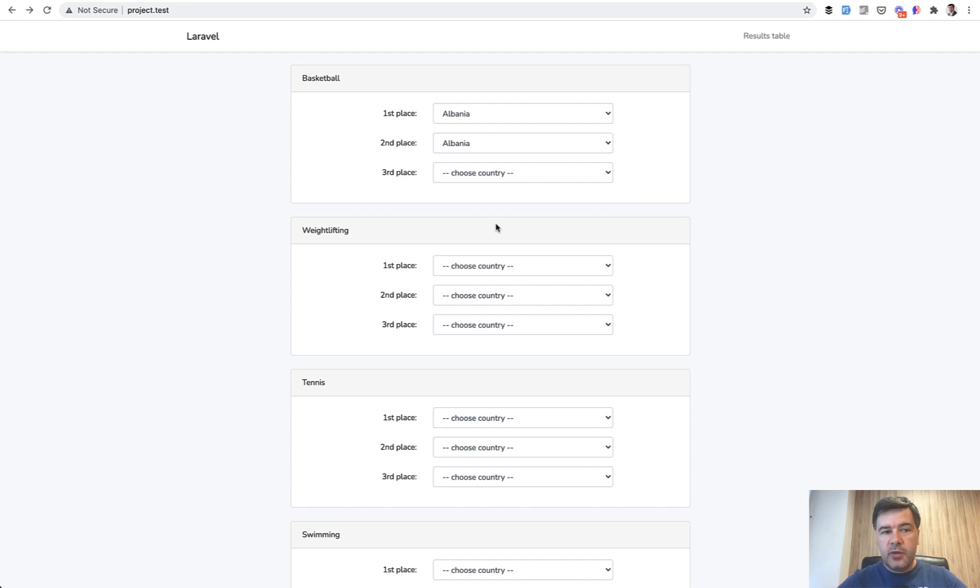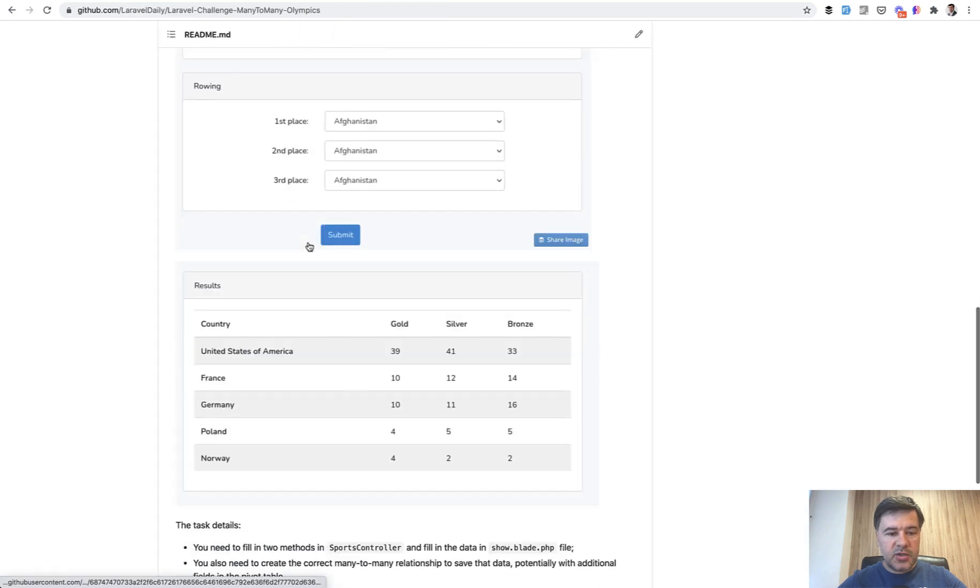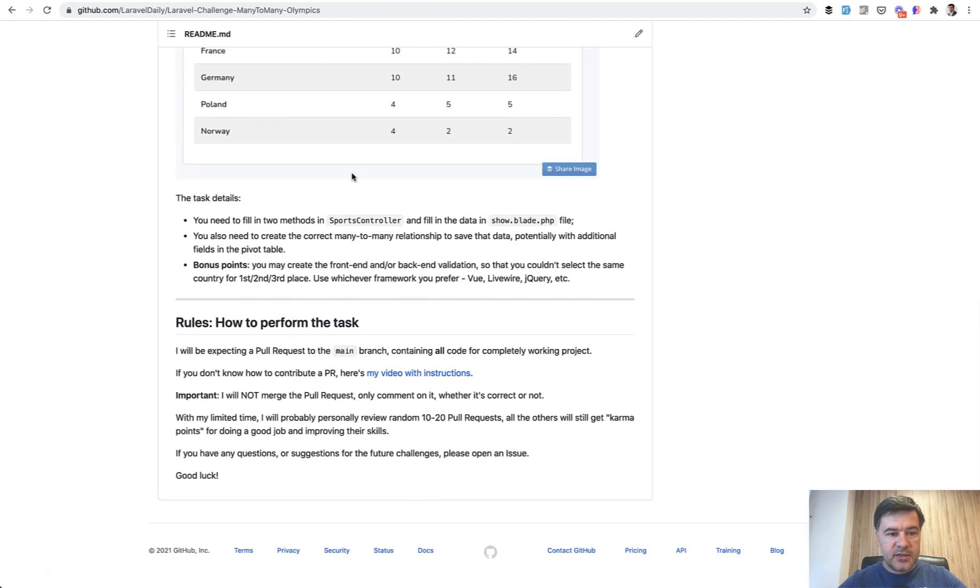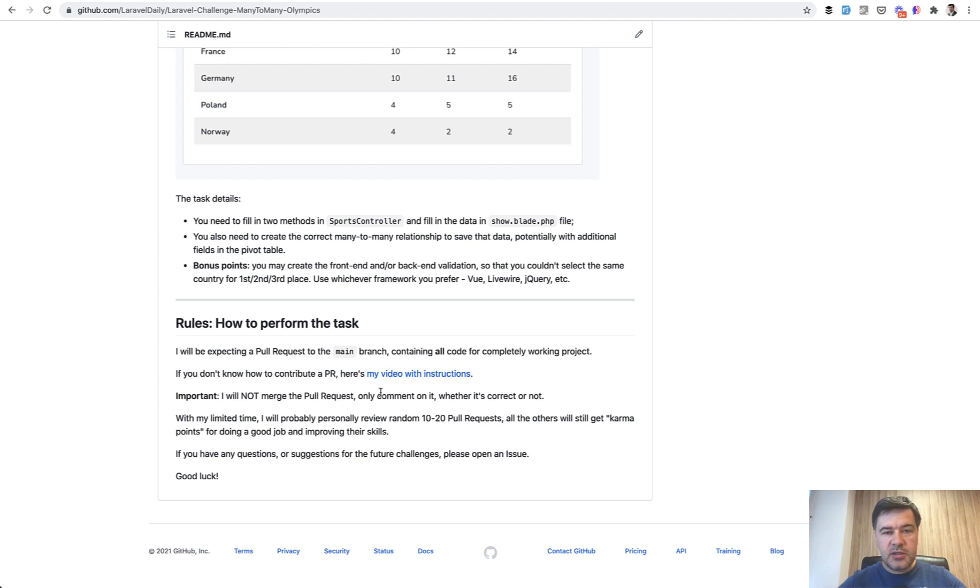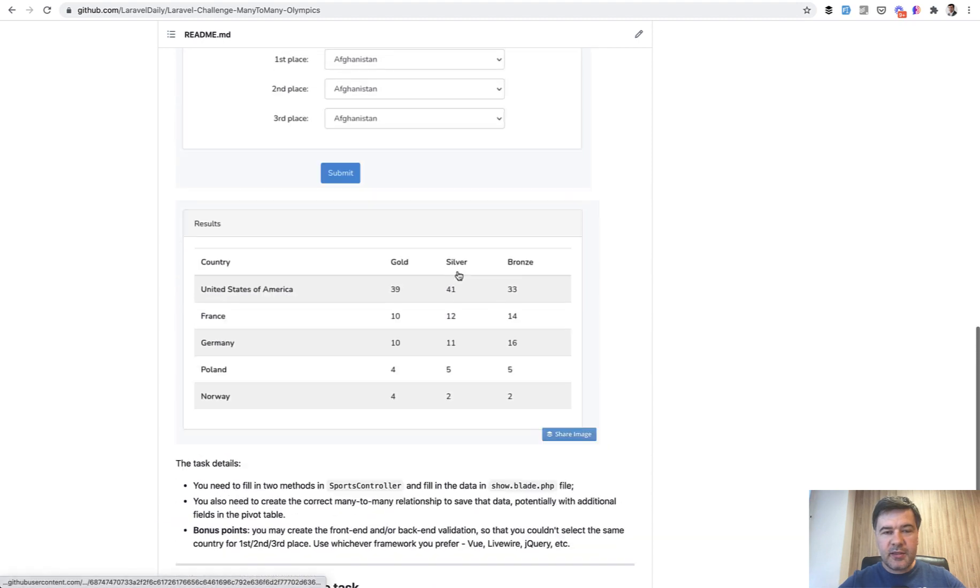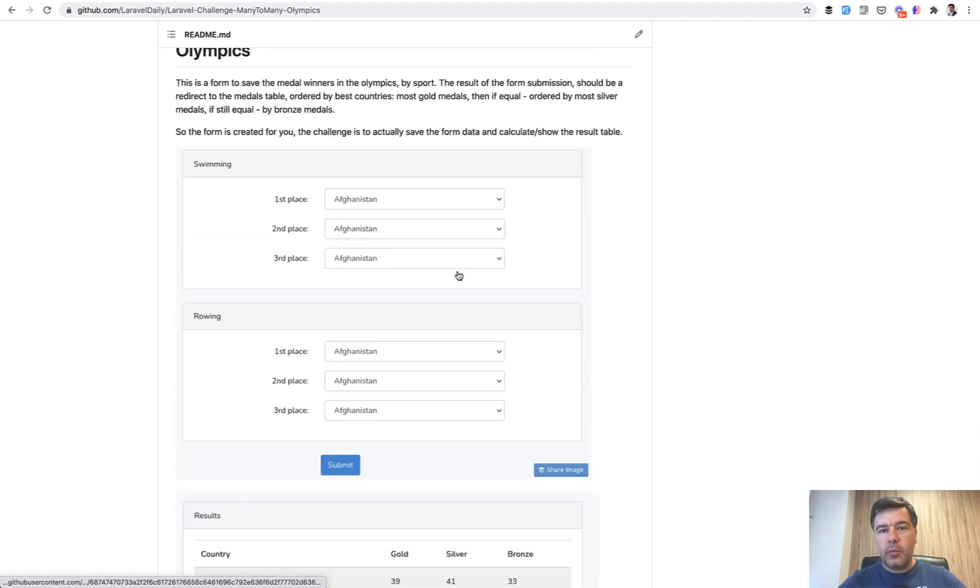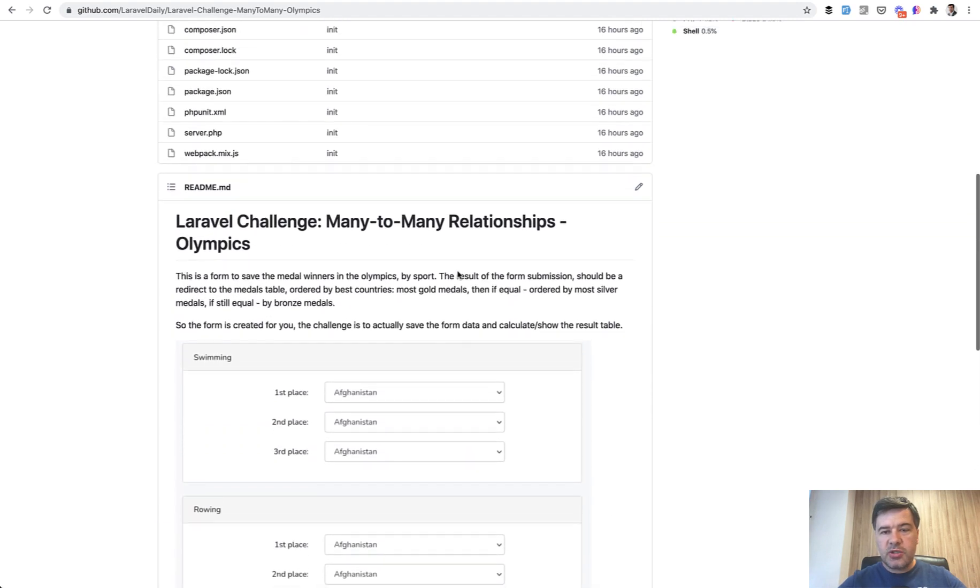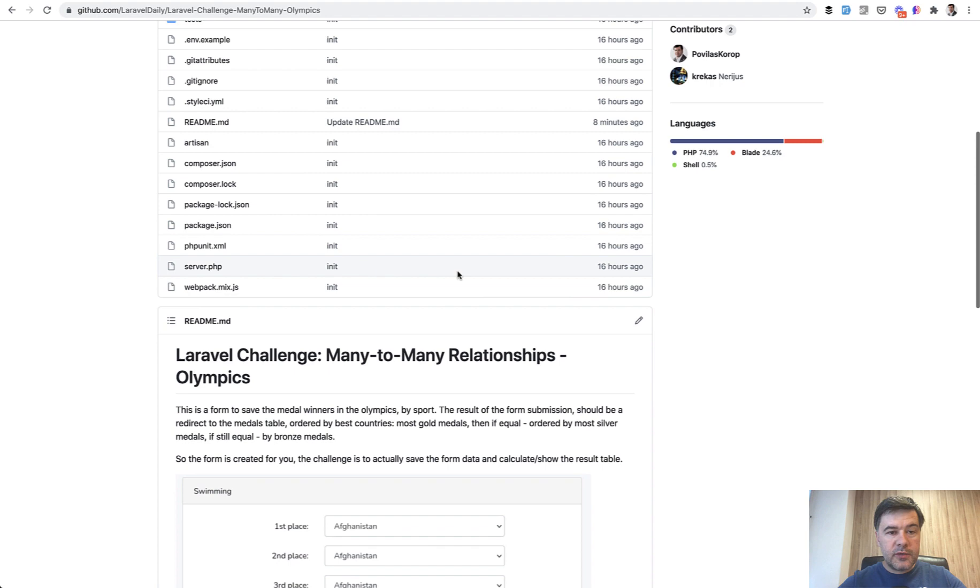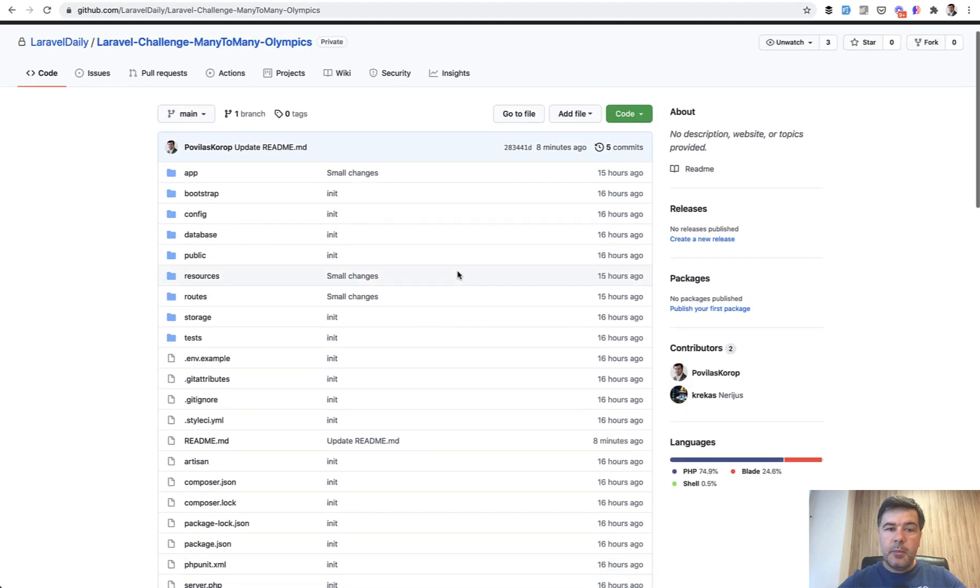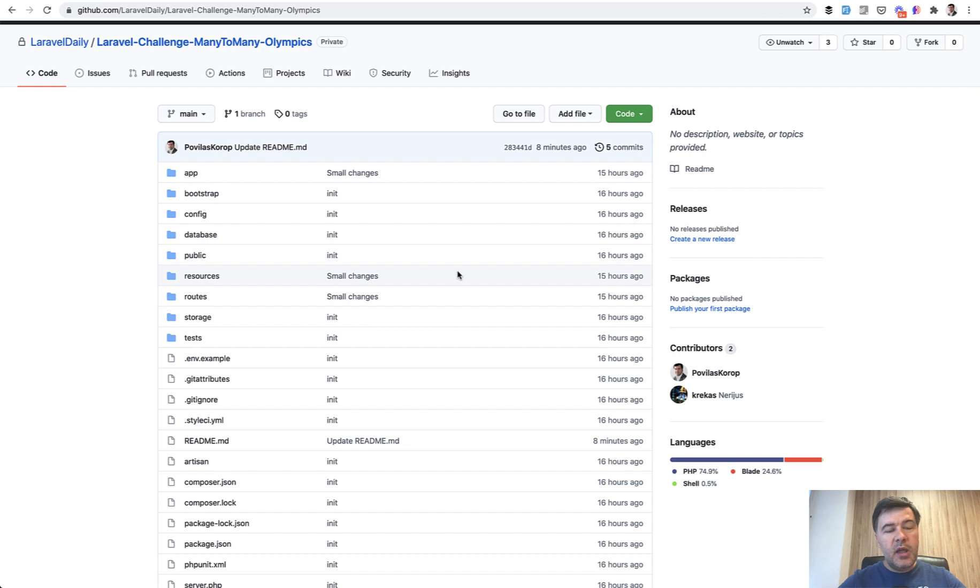And speaking of reviews, when you do a pull request to that challenge, so your task is actually explained in the repository. If you don't know how to do pull requests, I have a video with instructions linked here. And depending on how many pull requests I get this time, for previous challenges it was from 100 to 40 on another challenge, we'll see. Maybe we'll have time to review all of the requests. Maybe it will be like 10 or 20 randomly. But as I said, my colleague Narius will help me with that.